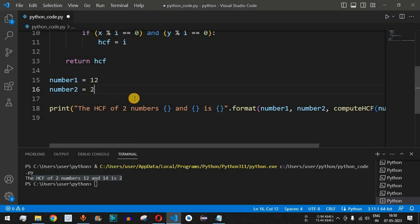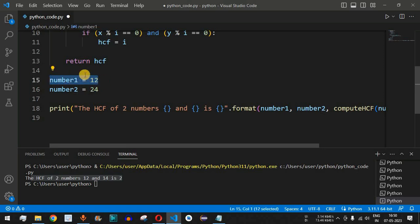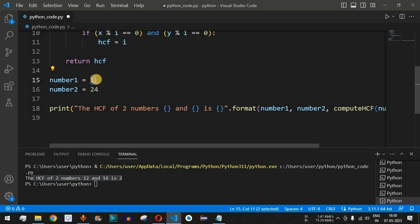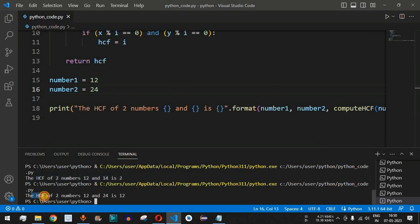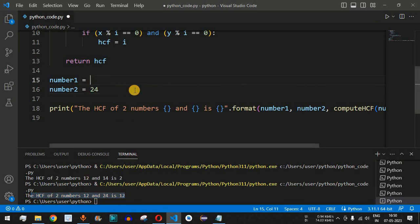Now let's try number1 = 12 and number2 = 24. Since 24 is divisible by 12, and 12 is divisible by 12 itself, the HCF should be 12 — 12 divided by 12 is 1, and 24 divided by 12 is 2, both with remainder 0. Running the code confirms that the HCF of 12 and 24 is 12.